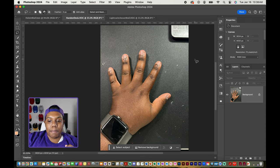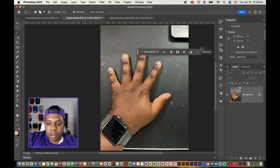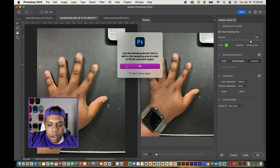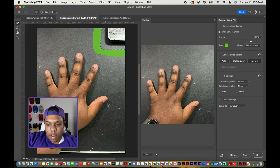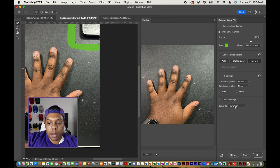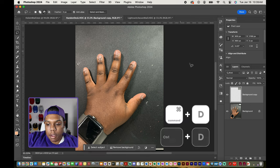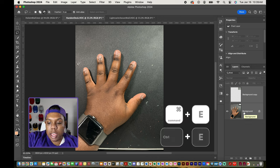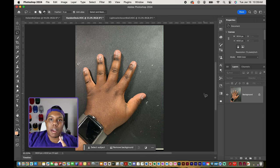Now we still have to get rid of my computer that's over here in the corner. I'll select it with the lasso tool, then go back up to Edit > Content Aware Fill, and use the sampling brush to draw around the selection. In the preview window, the computer is gone. I'll hit OK, Command D to deselect, and then select both layers with Shift and Command E to merge them. Now the pencil and my computer are both gone from this photo.